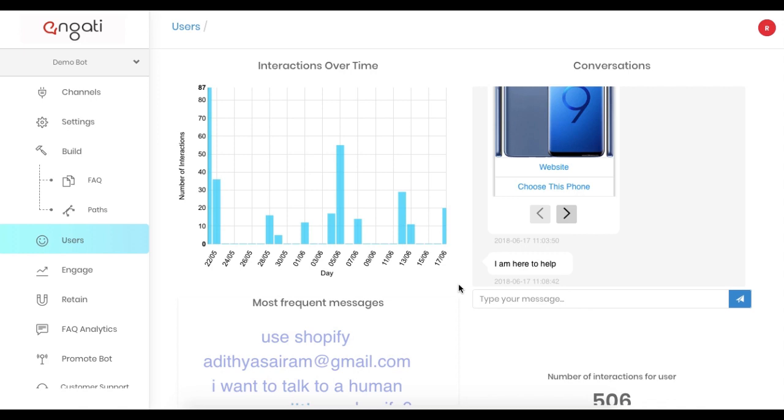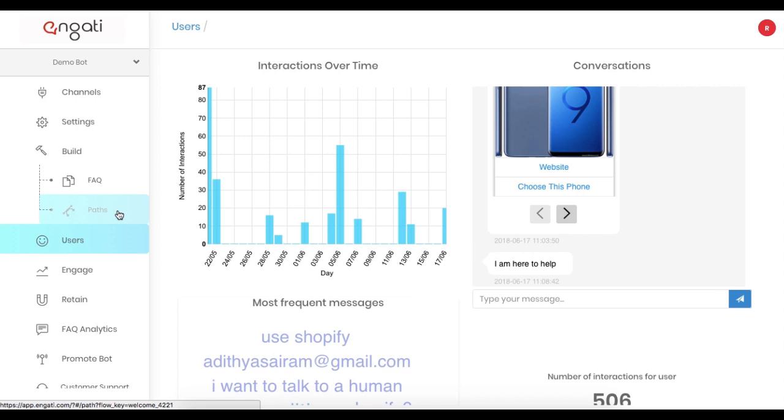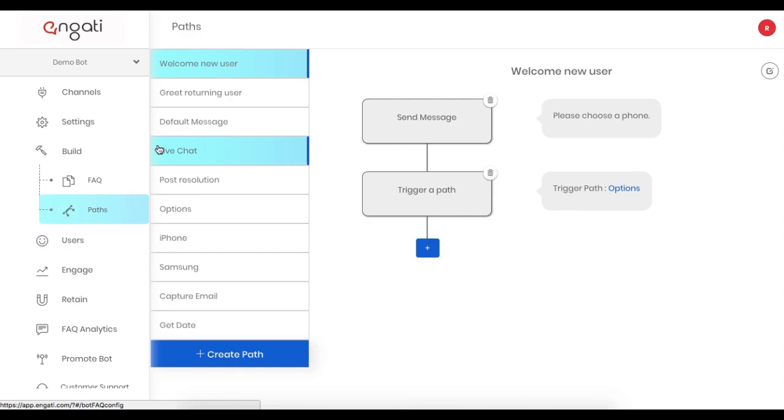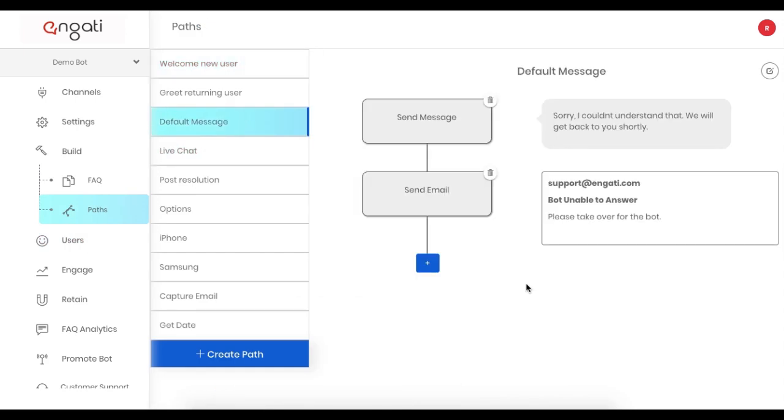Now let's move on to Live Chat, which is available starting with the business plan. Live Chat has a couple more triggers since it's used via a path.